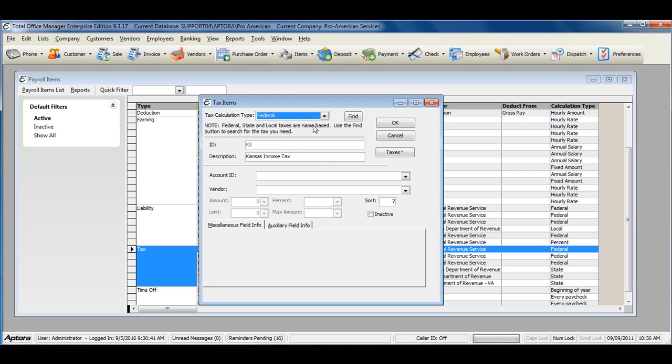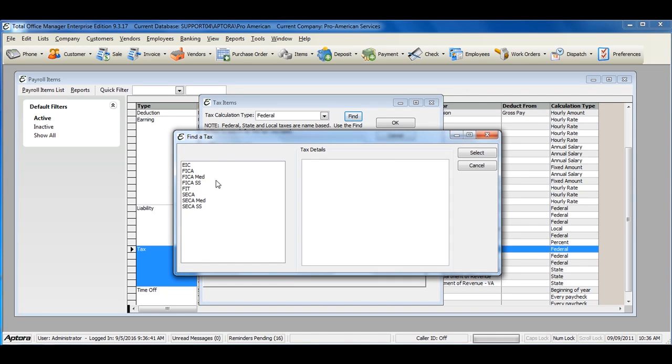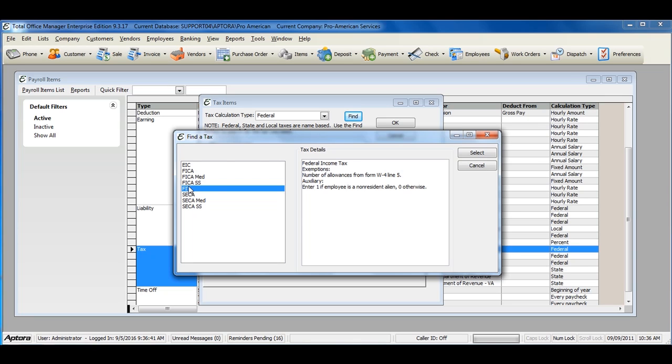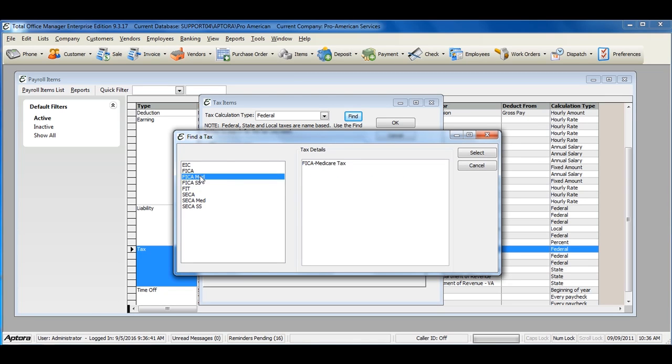Federal taxes must also be set up by clicking the Find button, and selecting your taxes for Federal Income Tax, FICA Social Security, and FICA Medicare.